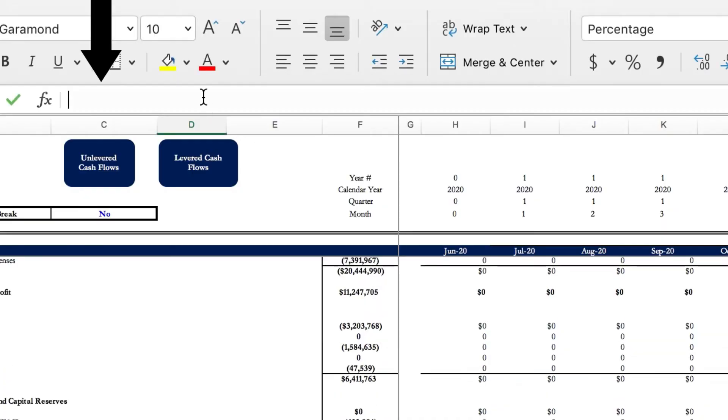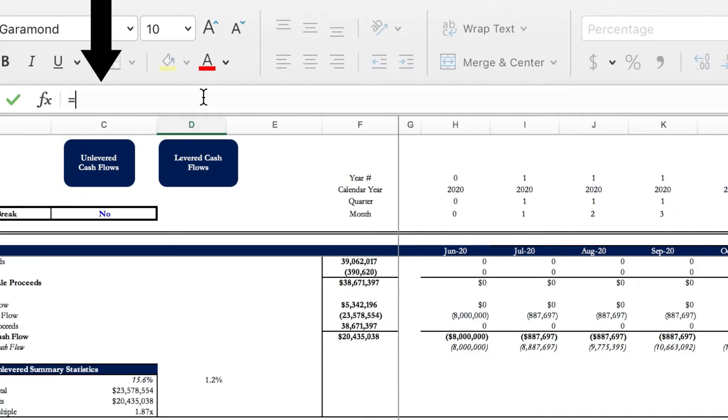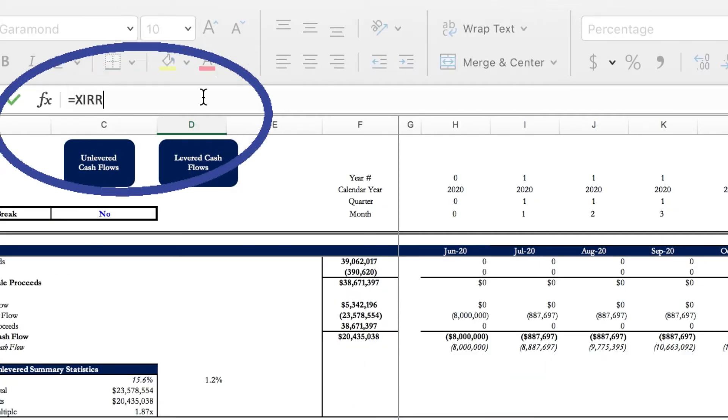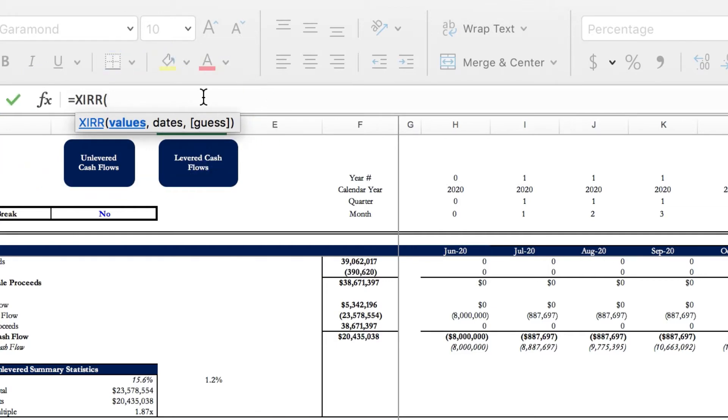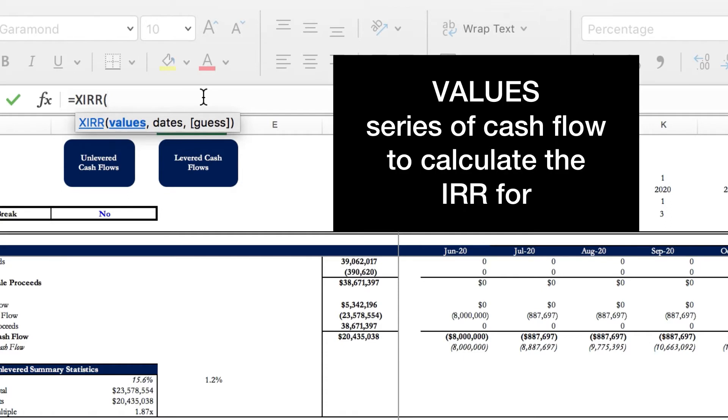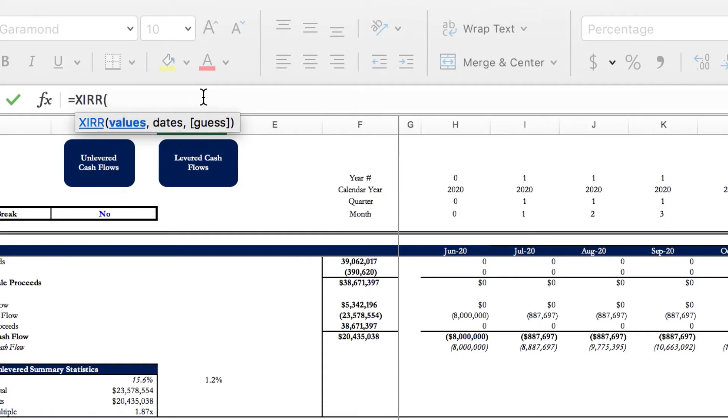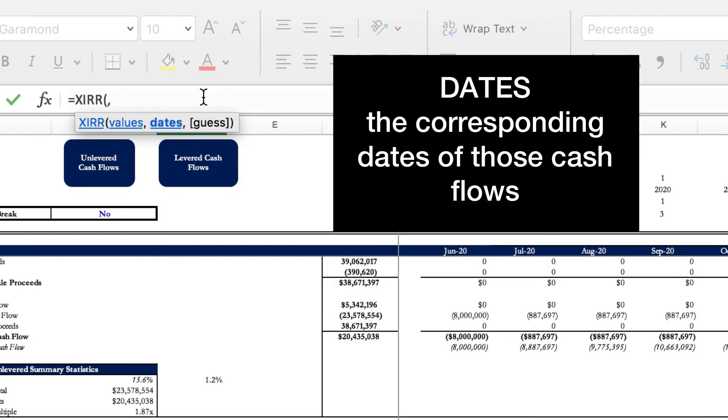Now if I go into Excel and type in XIRR here, you can see that I have some parameters to satisfy before Excel will calculate anything for me. The first parameter is values - it's required and it is the series of cash flows that you want to calculate the IRR for. Next you have dates, which is also a required parameter and these are the corresponding dates of each cash flow that you're trying to value.